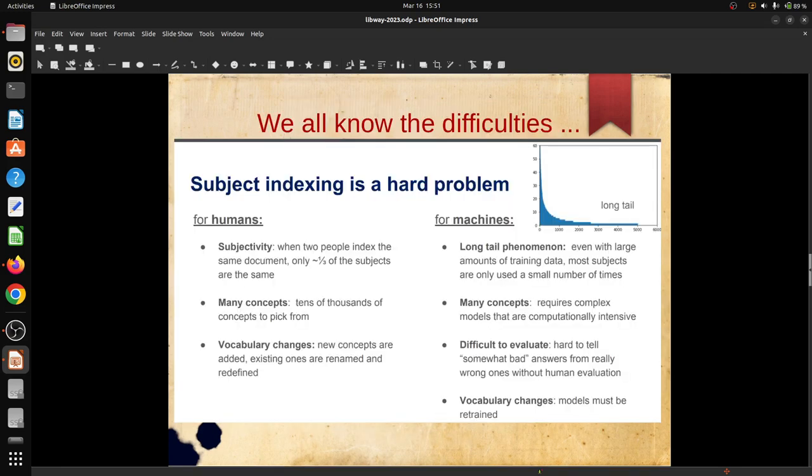We all know subject indexing is a very hard problem. First of all, subjectivity - when two librarians index the same document using the same vocabulary devices, only one third of the subject descriptors are matching. There are huge numbers of concepts in a generic knowledge organization system like Library of Congress subject heading list - presently it contains more than 5 lakhs of descriptors. New concepts are added every time, terms are changing, scopes are redefined. These are the problems from the point of view of indexers.